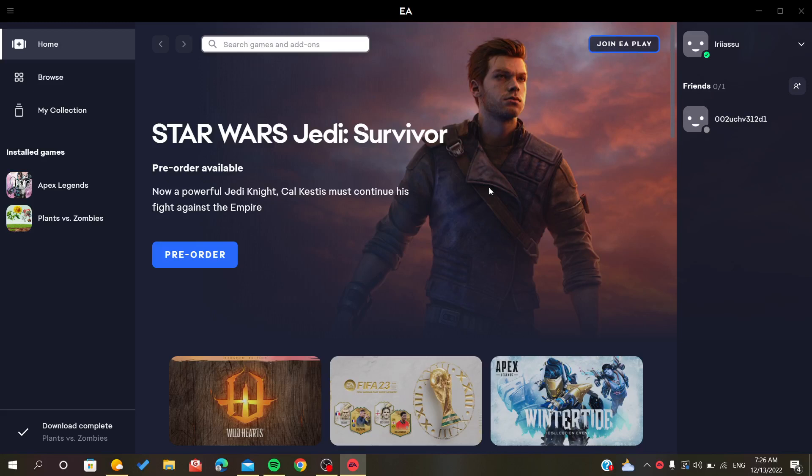Hello everyone, in today's tutorial I will show you how to change your password in Origin or EA app.